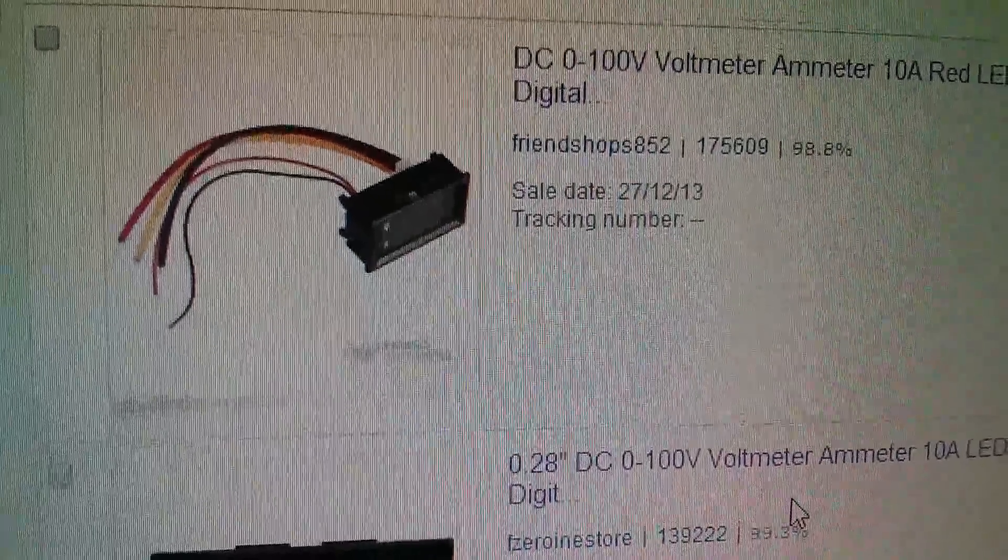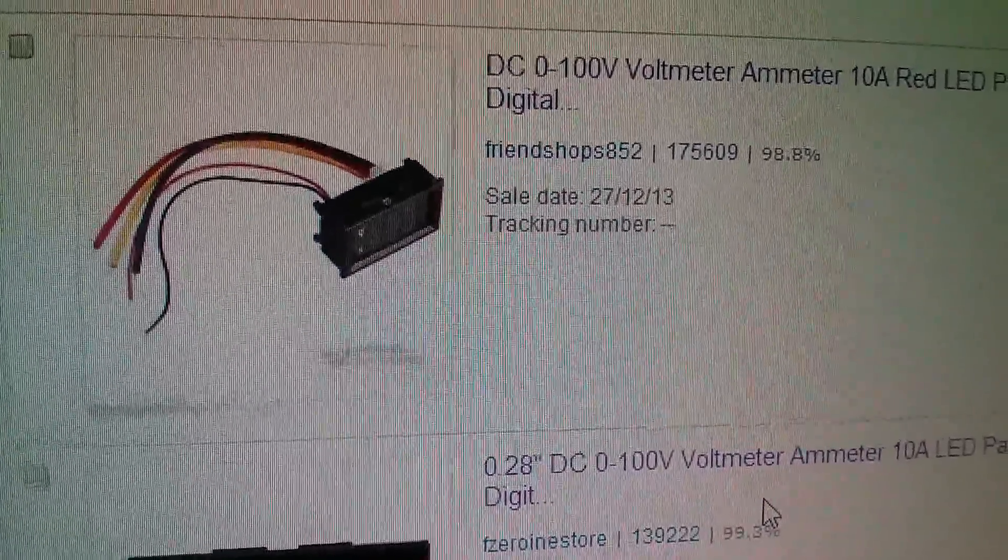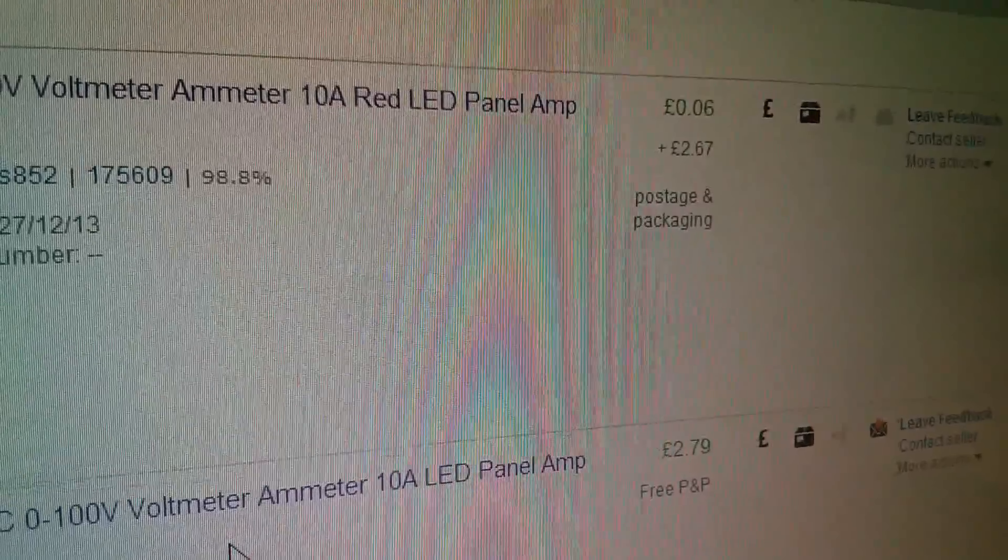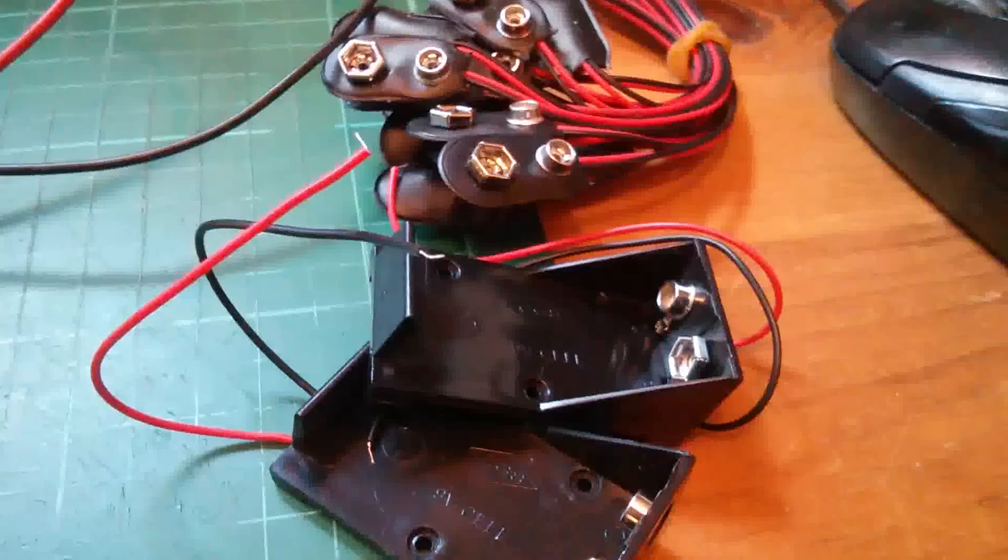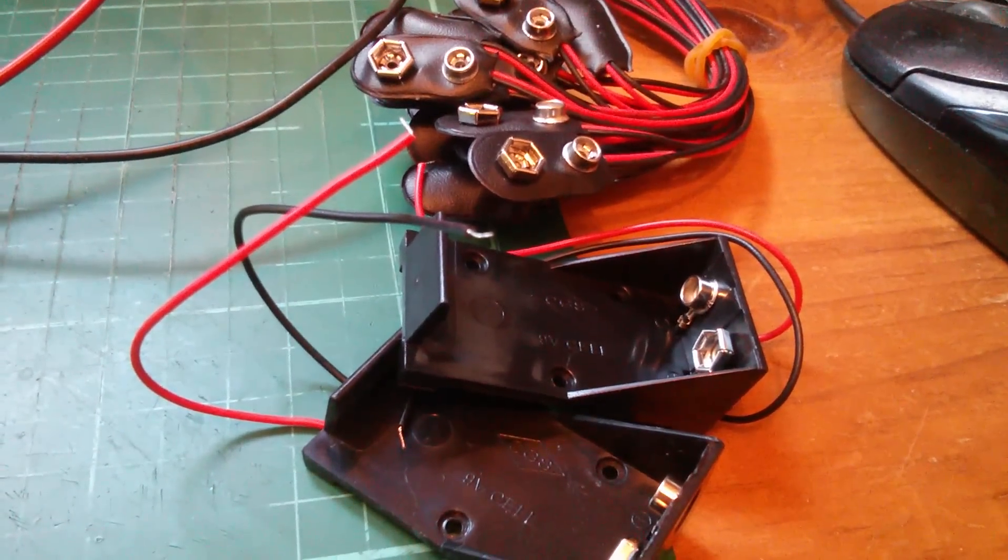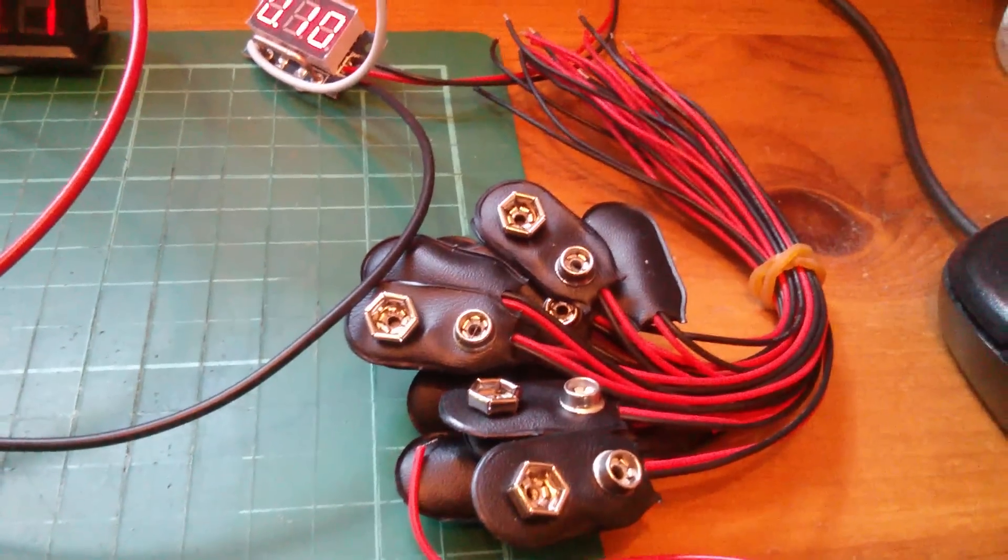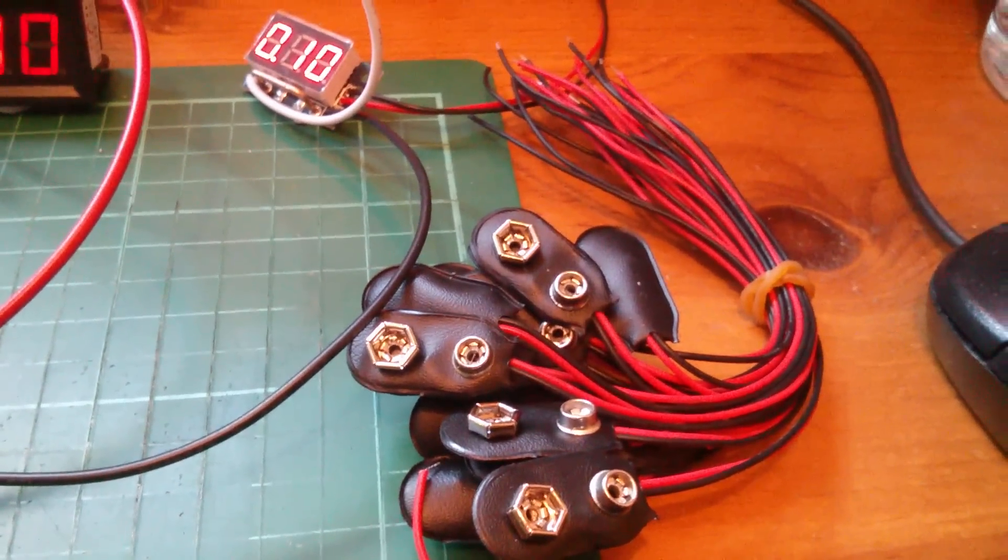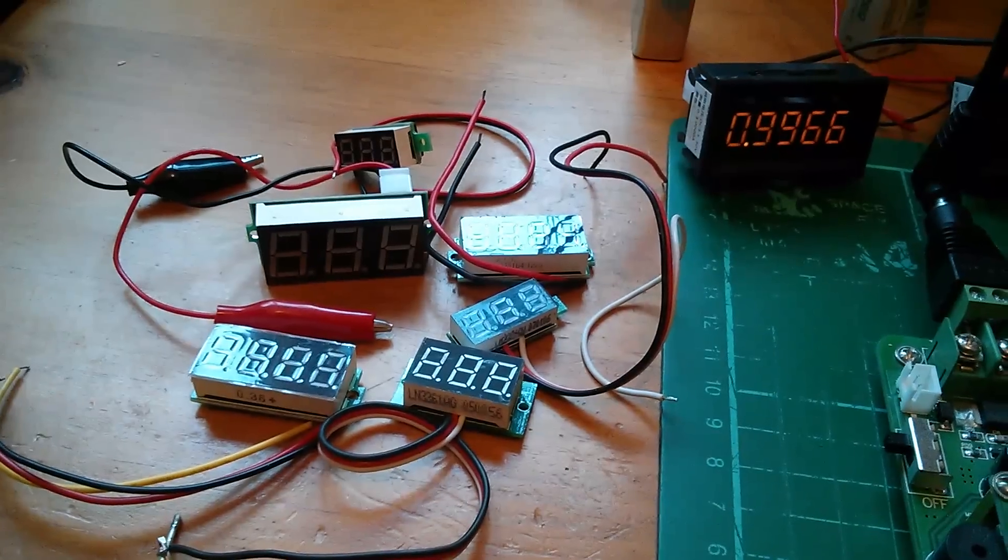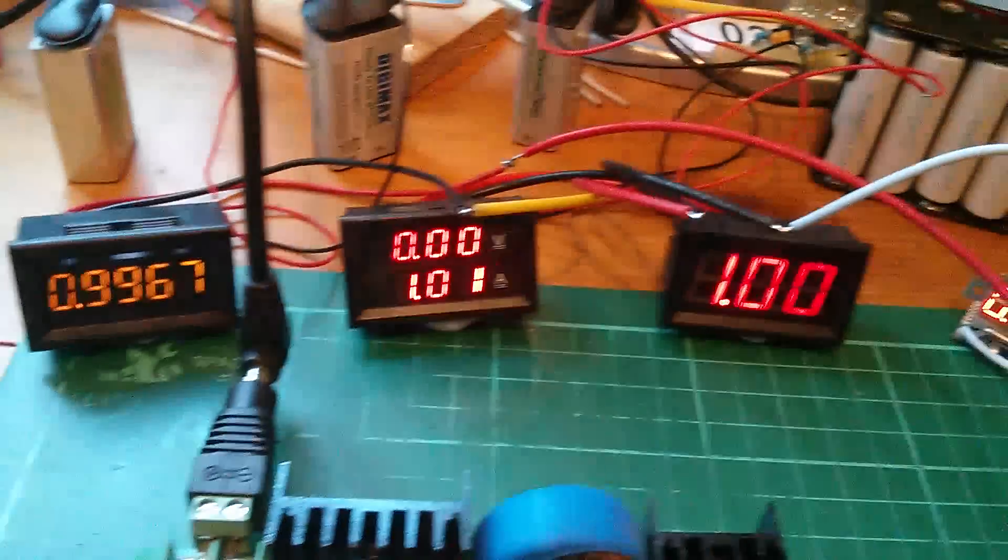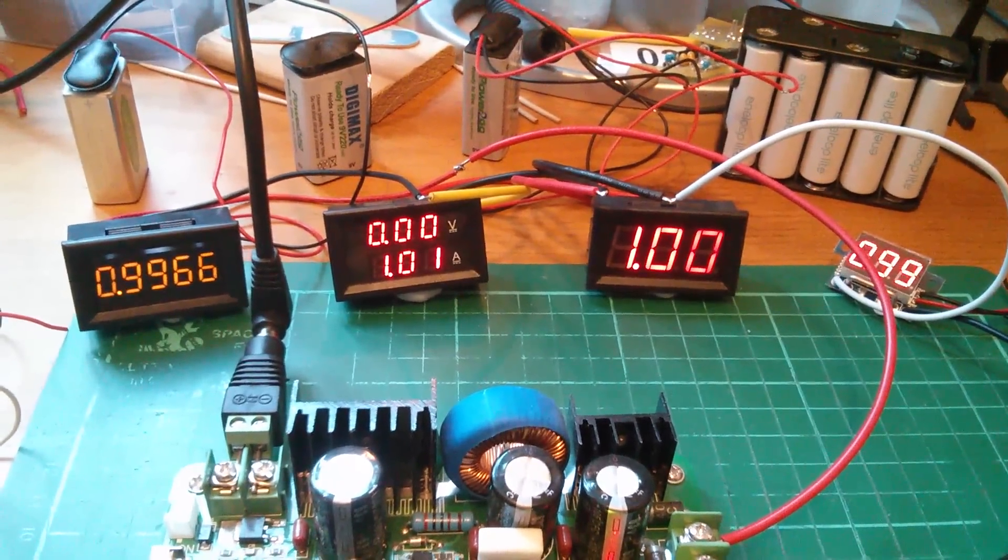And the last one which is the combined volt and amp meter, Friend Shops 852, that was £6.00 but also £2.67 postage and packing. The other thing I thought would be useful to go with these ammeters were a couple of 9 volt battery boxes and also I got 20 of these 9 volt clips for 88p. Quite a deal. That's probably enough LED voltmeters and ammeters to keep me going for the time being.